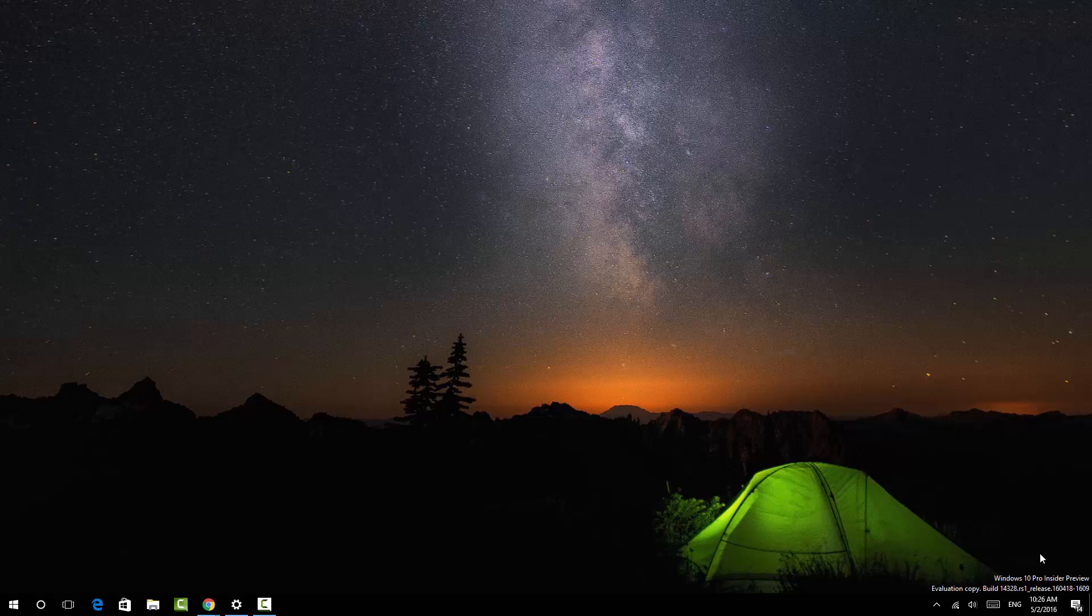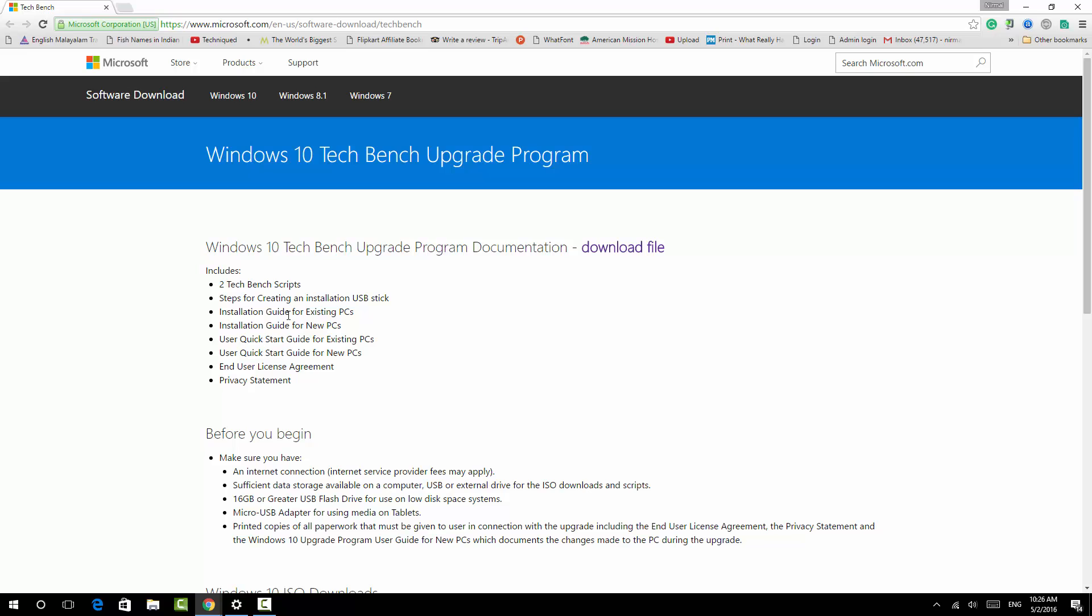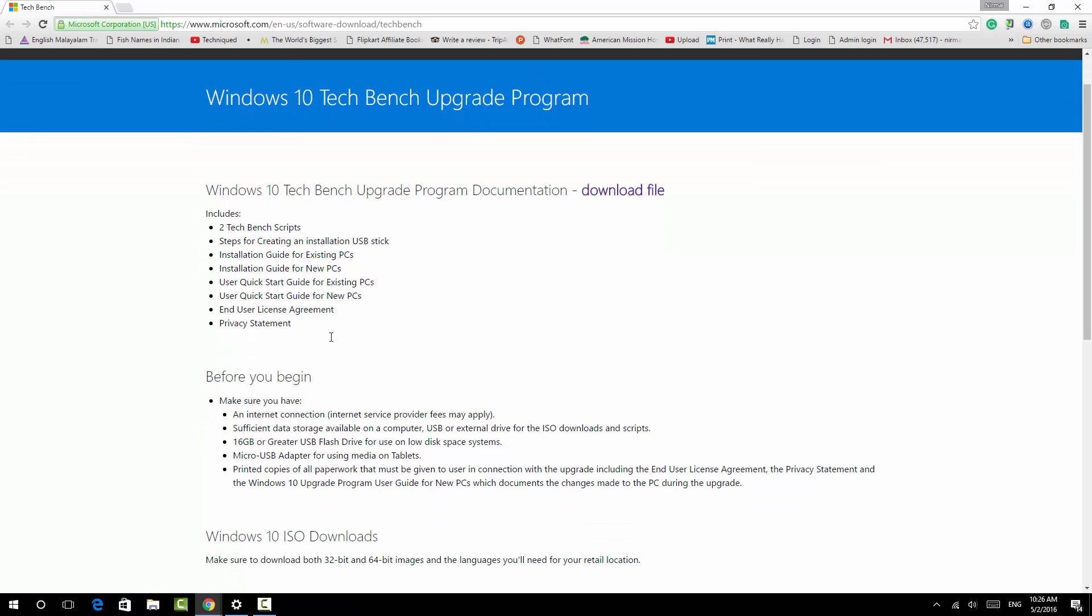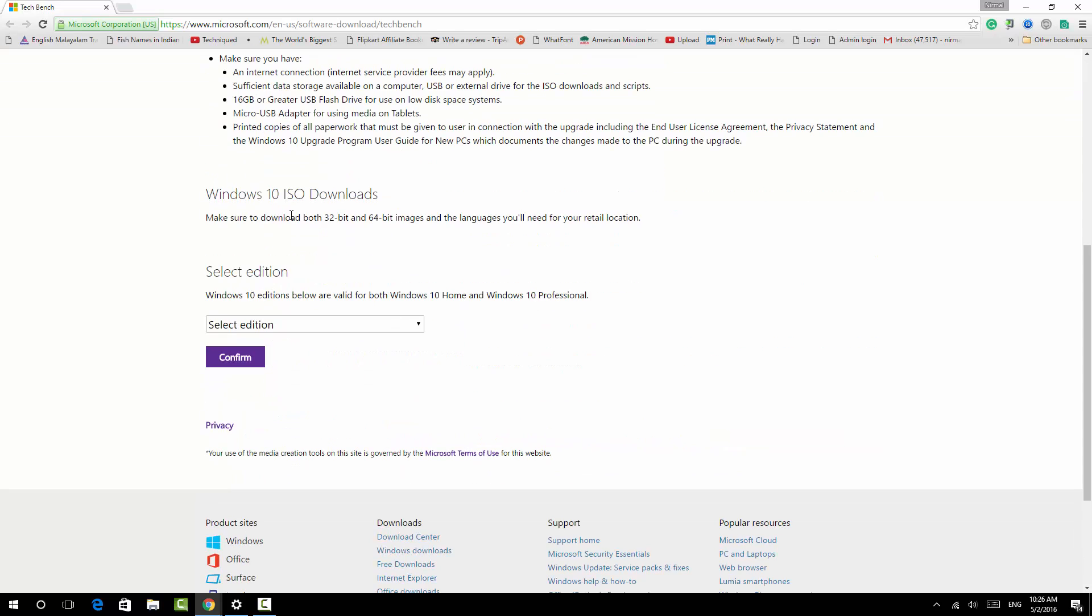We're going to show you the link. We have this option, the Tech Bench Upgrade Program for Windows 10. The website URL is available in the description of this video. Here we can see the Windows 10 Tech Bench Upgrade Program, and below you can see Windows 10 ISO downloads.